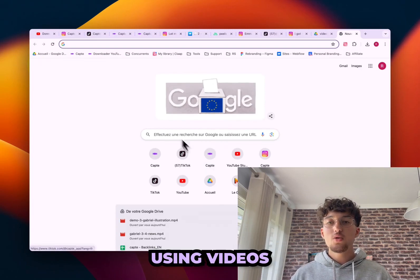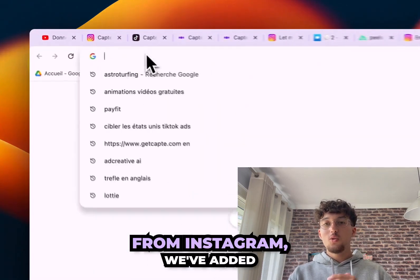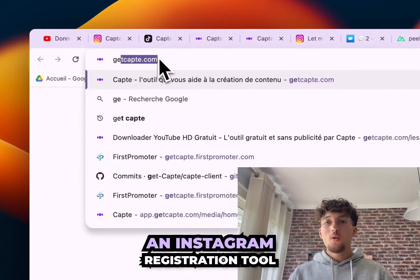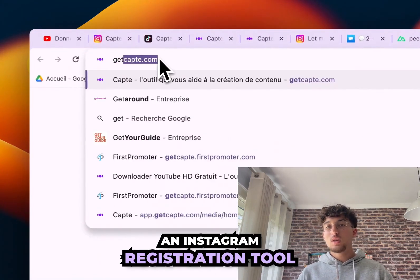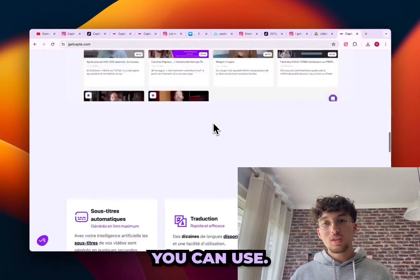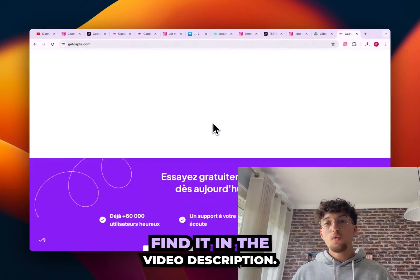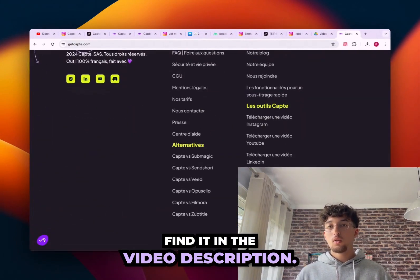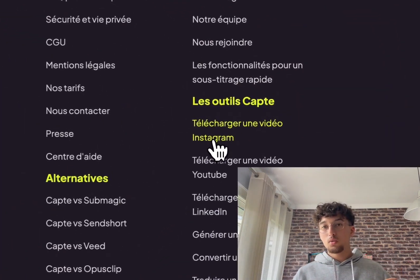For those who are more used to using Instagram videos, we have added an Instagram downloader tool on the marketing site that you can use. Find it in the video description.